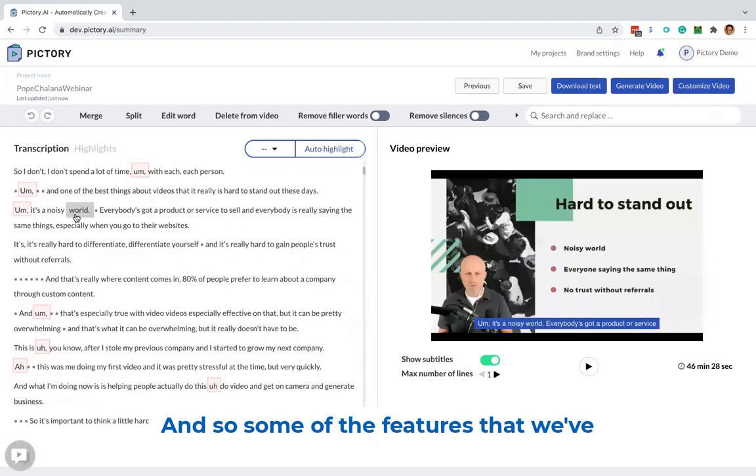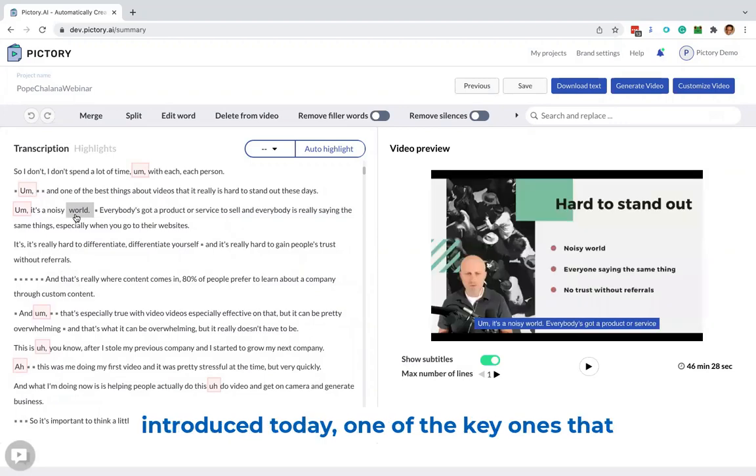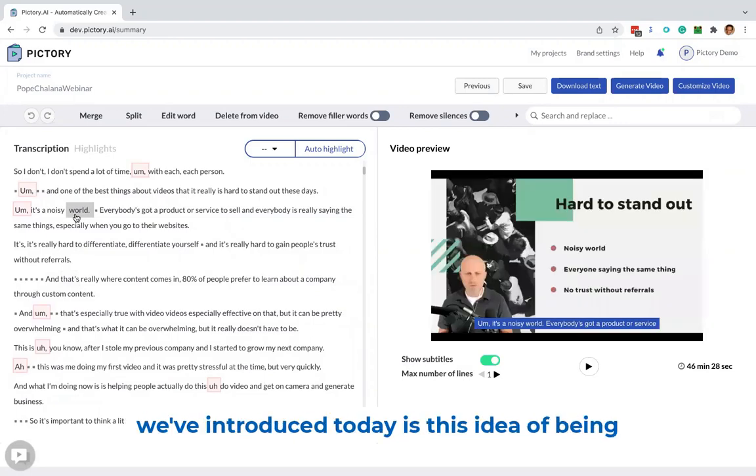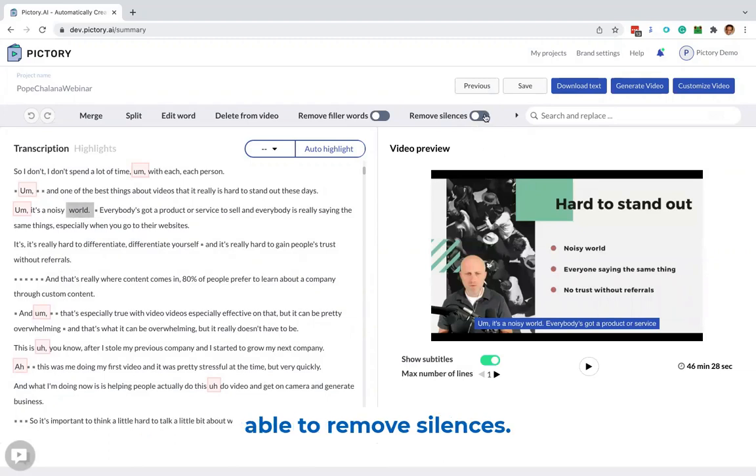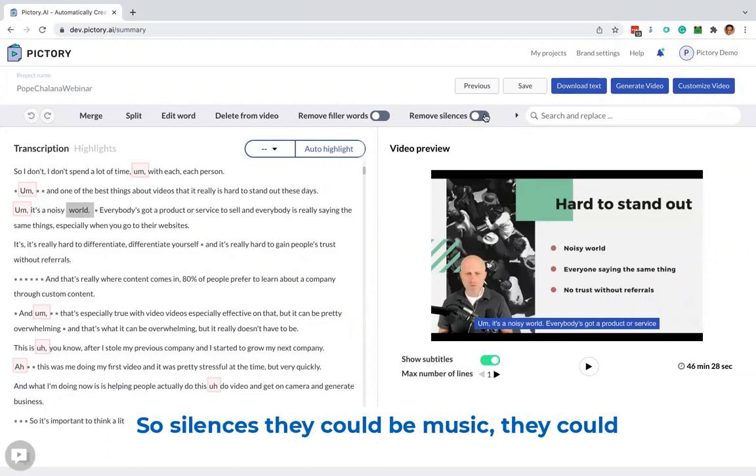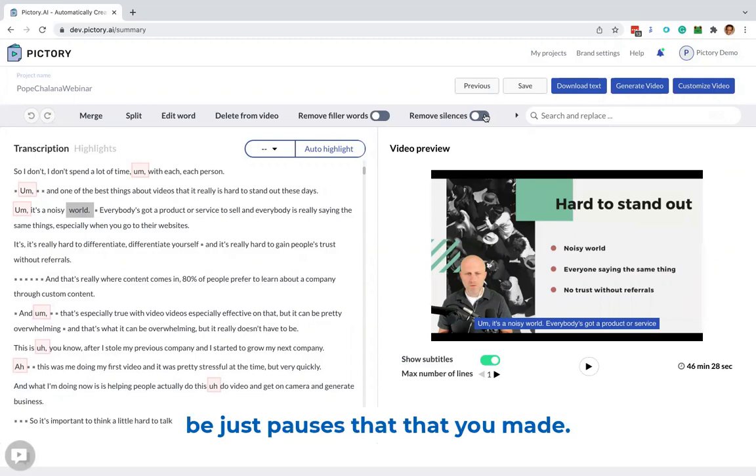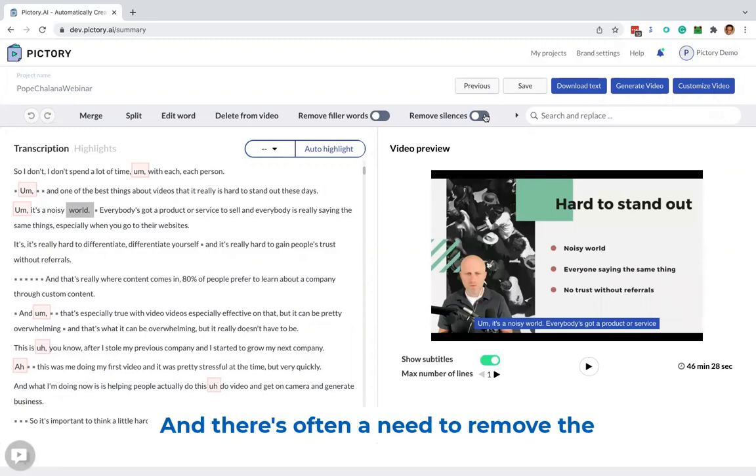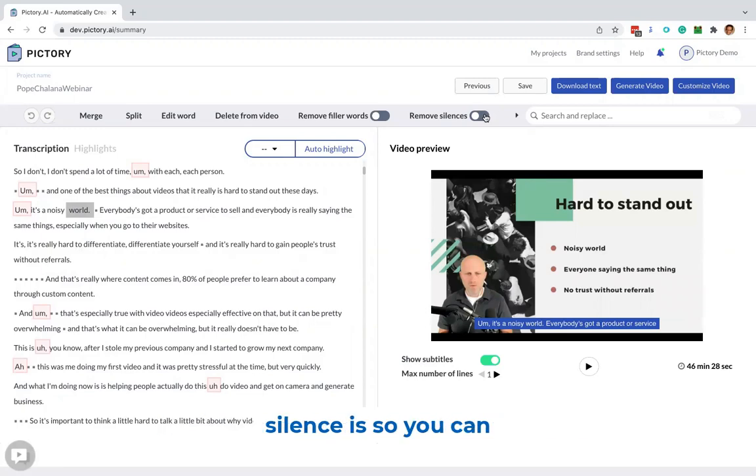And so some of the features that we've introduced today, one of the key ones is this idea of being able to remove silences. So silences, they could be music, they could be just pauses that you made, and there's often a need to remove the silences so you can have a crisper final video.